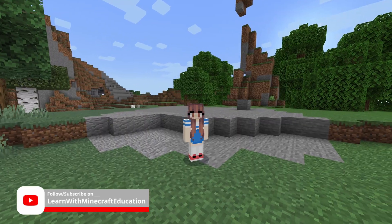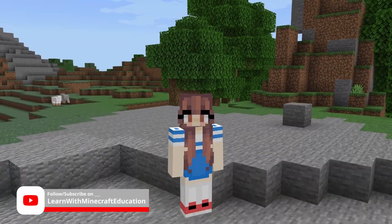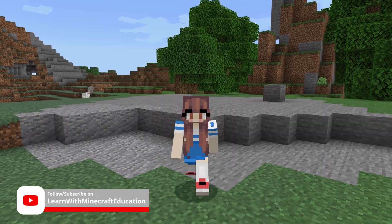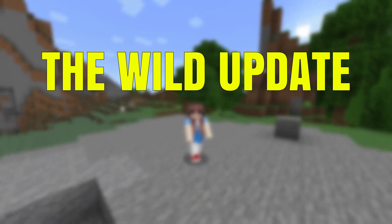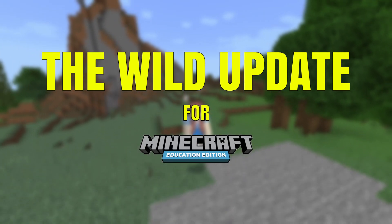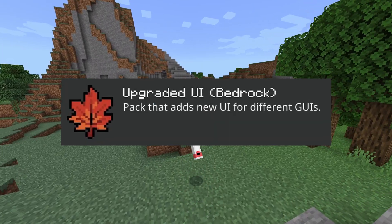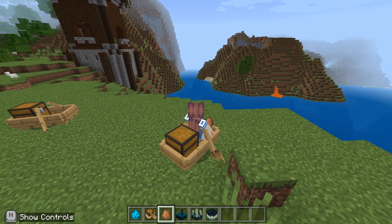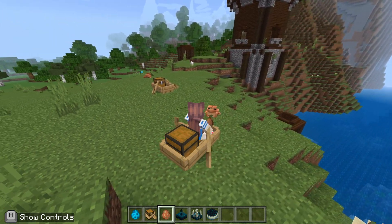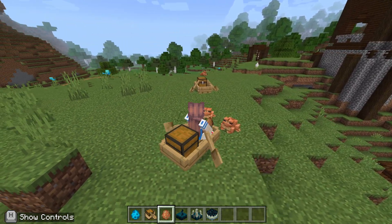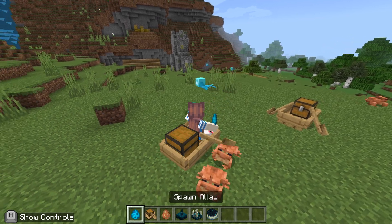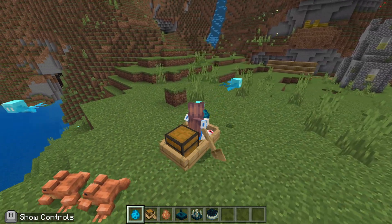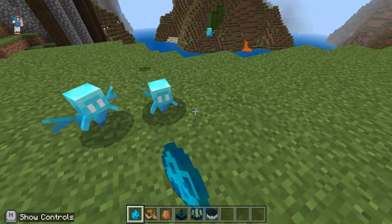Welcome back to the channel. Today we are going to be looking at how to get the Wild Update for Minecraft Education Edition using this awesome add-on. As you can see around me, I've got some items and mobs that you'd only normally find in 1.19 with the Wild Update, but here we are in Education Edition and we have them.